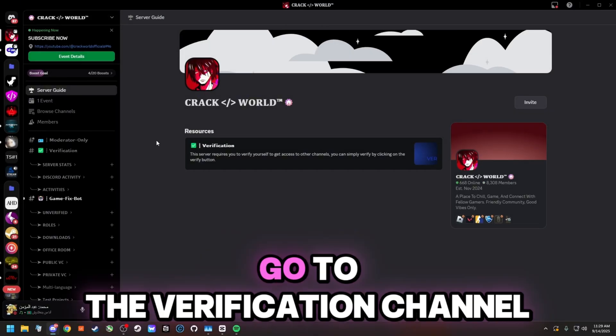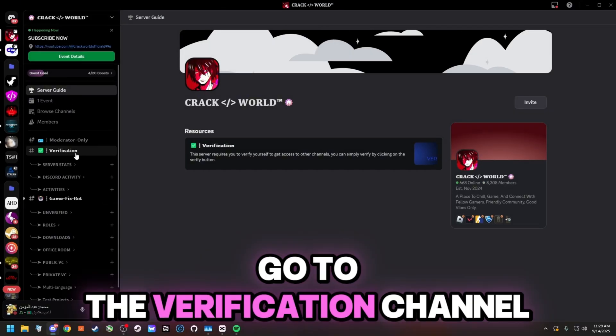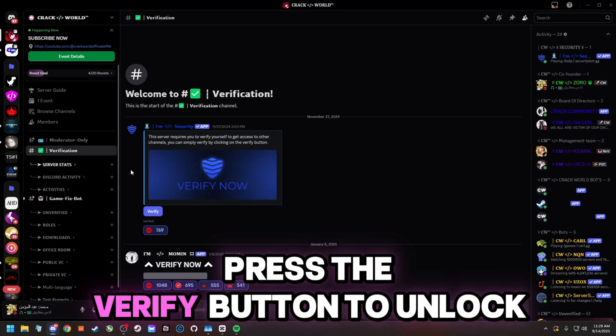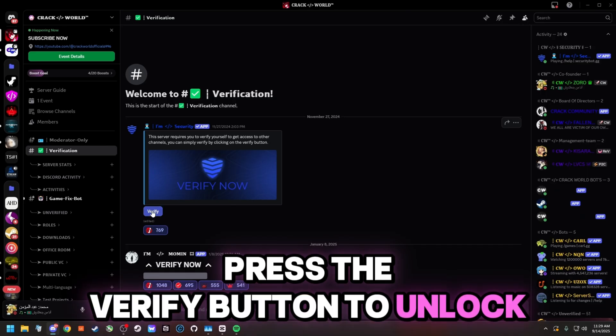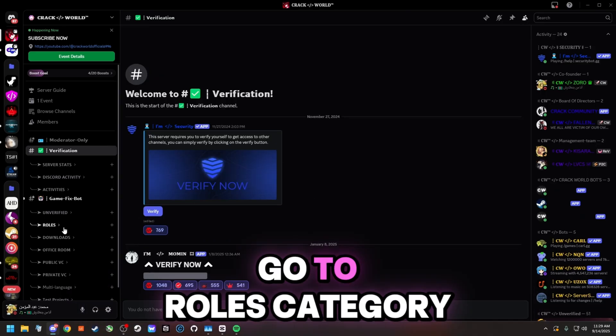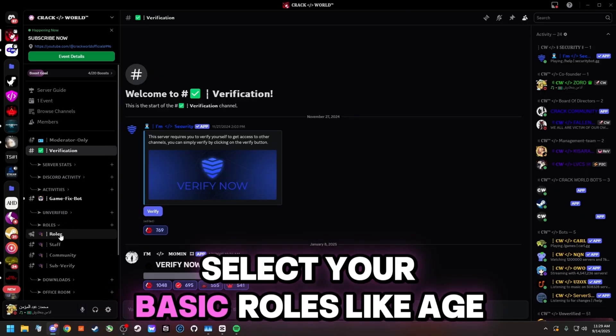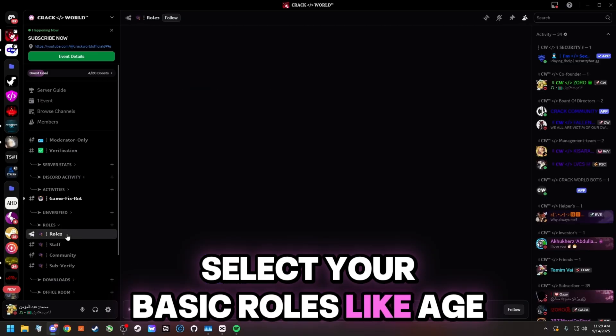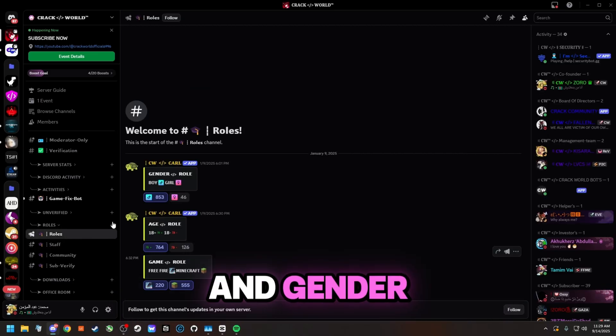Once you join the server, go to the verification channel, press the verify button to unlock all channels, go to the roles category, and select your basic roles like age and gender.